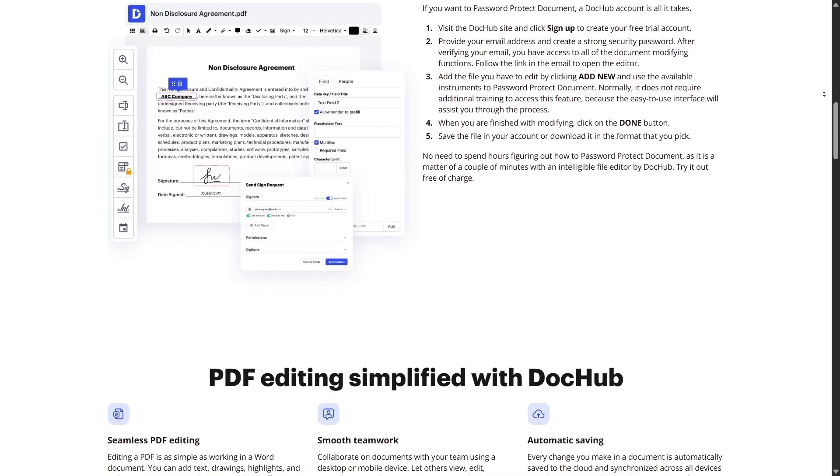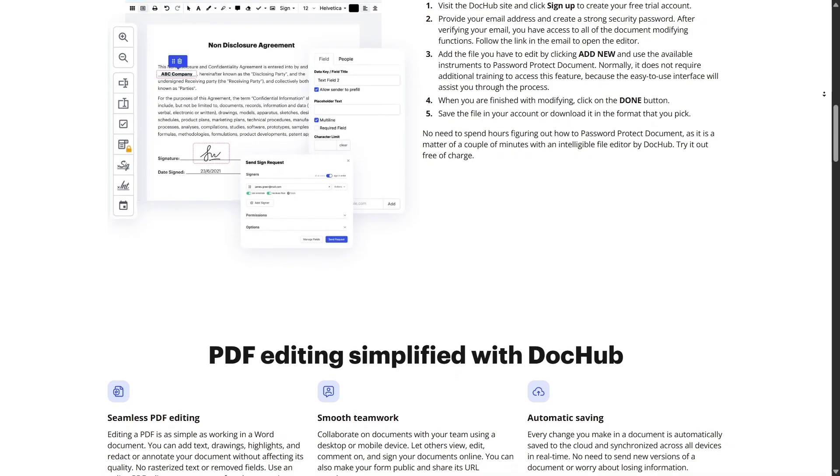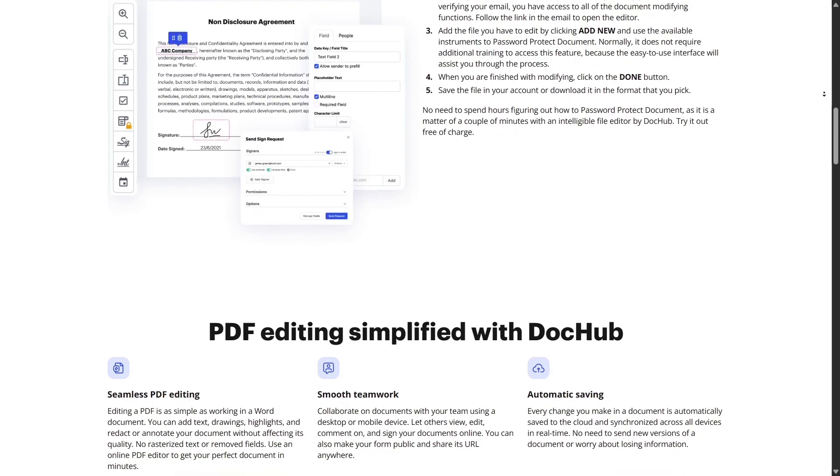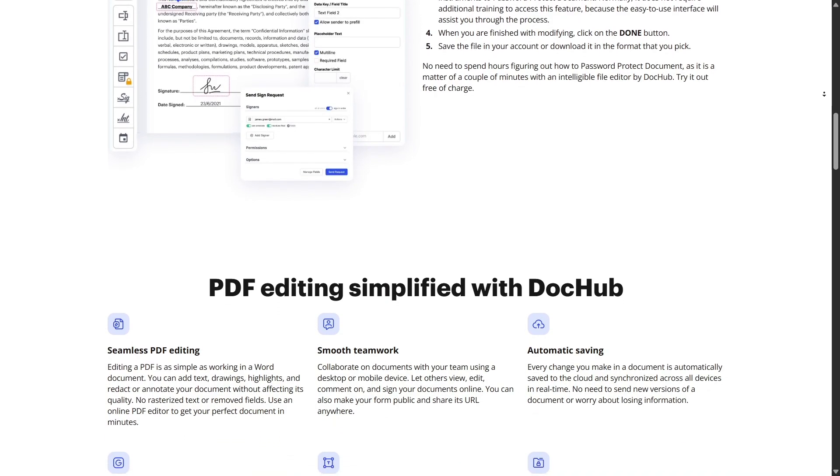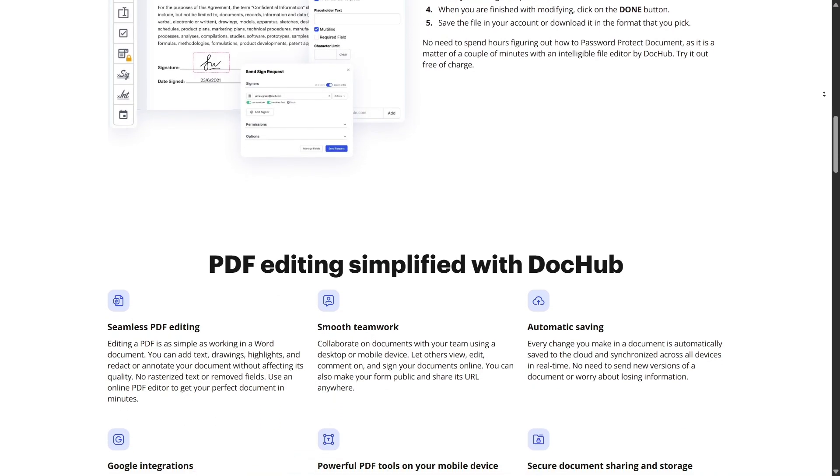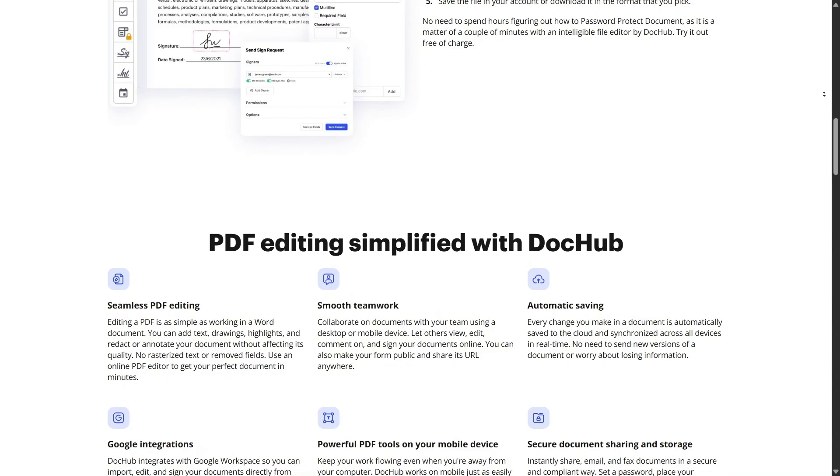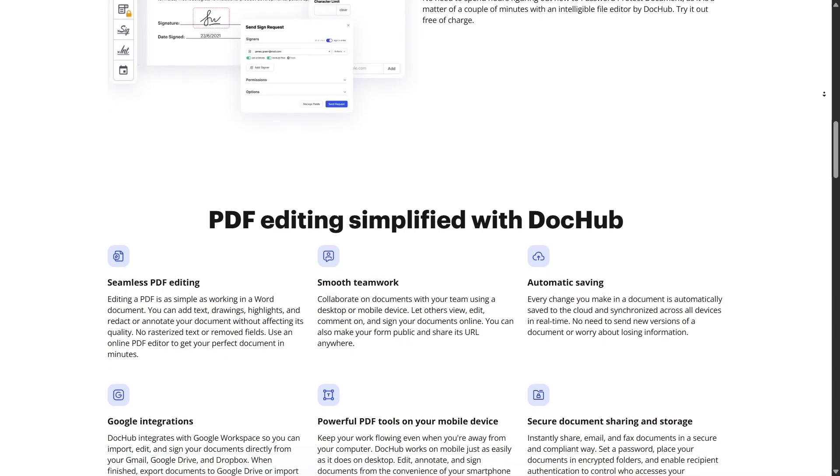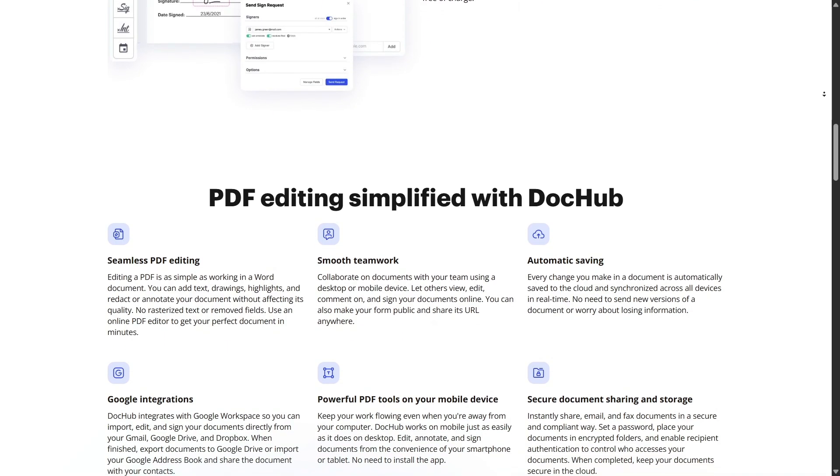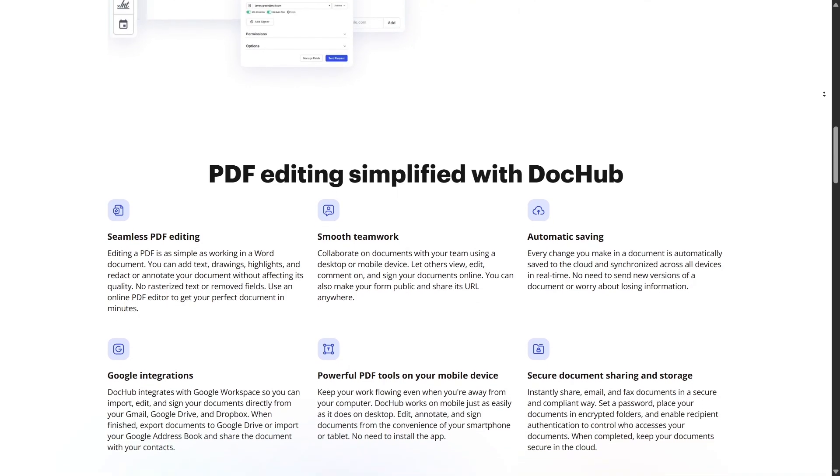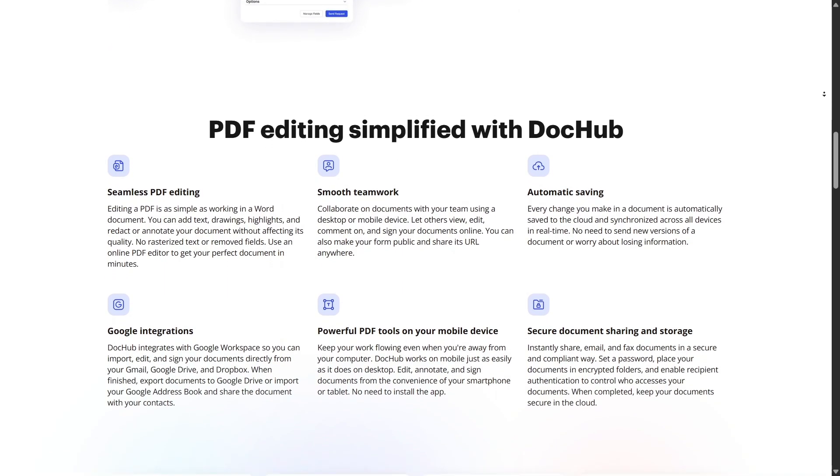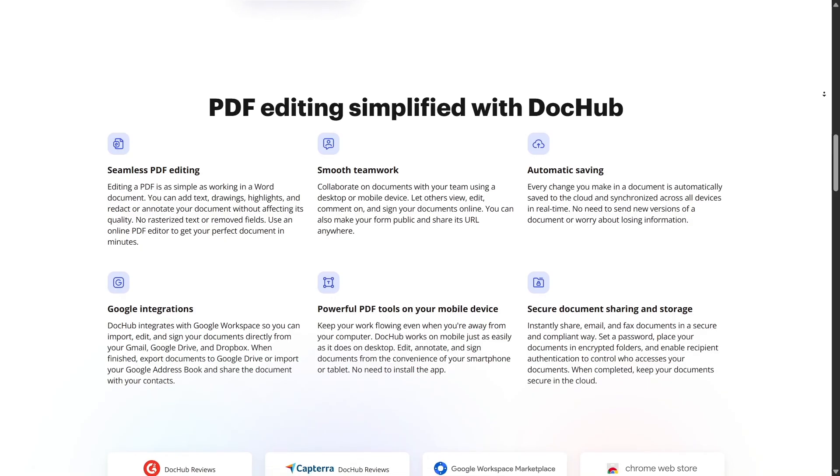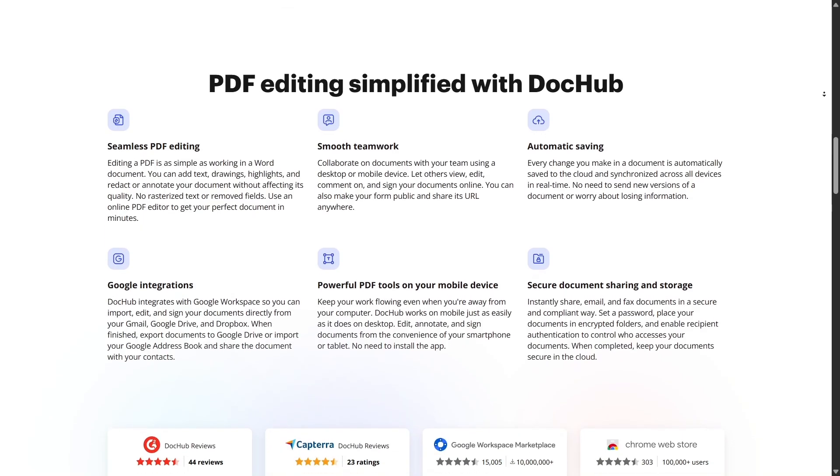DocHub's web version also lets you convert file types. You can upload Word documents, PowerPoints, Excel files, and DocHub will instantly convert them into PDFs that you can edit online. No extra apps, just drag, drop, and edit.